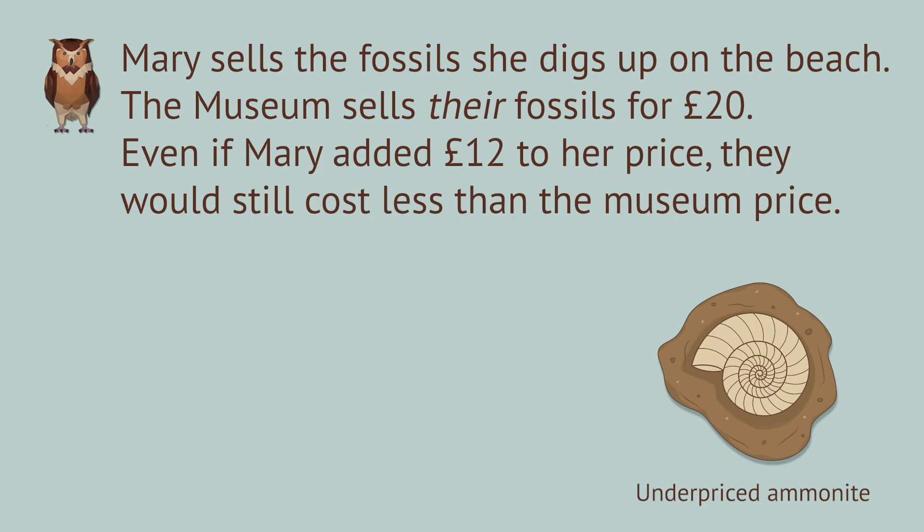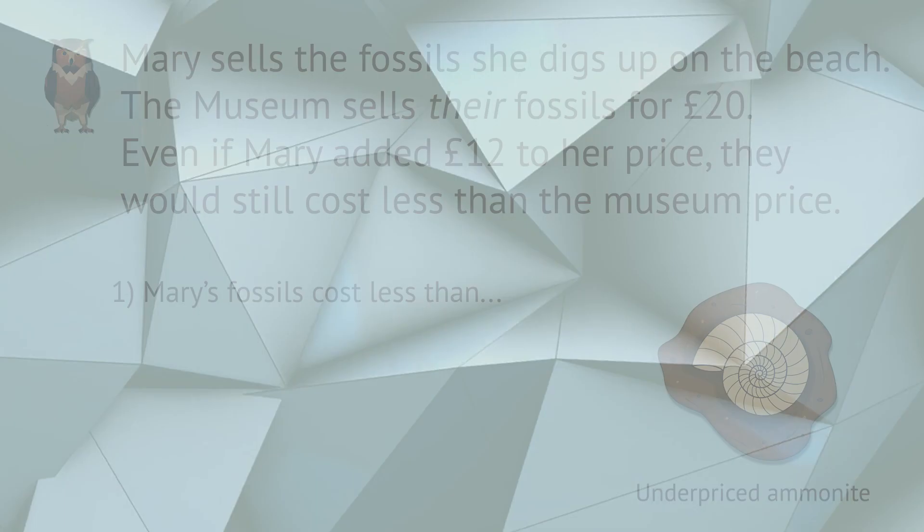Even if Mary added 12 pounds to her price, it would still cost less than at the museum. Solve this inequality. Mary's fossils cost less than dot dot dot.